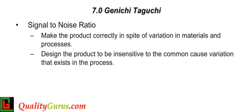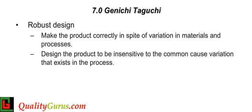Instead, Taguchi techniques reduce the effect or impact of noise on product quality. The signal-to-noise ratio provides a measure of the impact of noise factors on performance. The larger the ratio, the more robust the product is against noise.